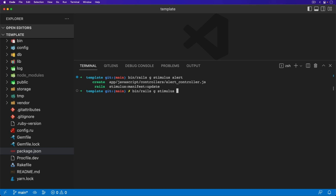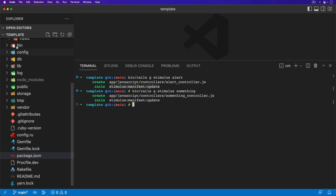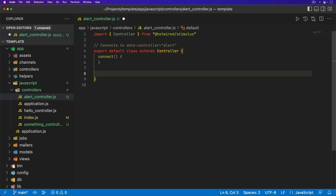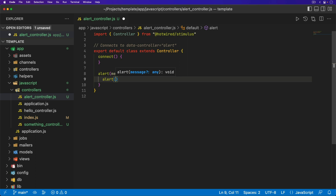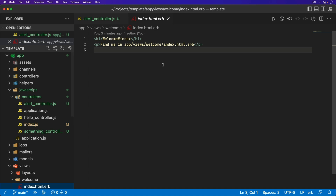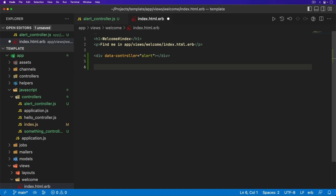We're also going to have some other kind of stimulus controller — I'm just going to call it something. With both of those controllers created, it automatically ran the manifest update, so we should be able to start using these controllers right away. In the alert stimulus controller, it's going to be very simple. We'll just have an alert function that takes in a message, and with that message we'll just call a JavaScript alert and pass in the message. We can go ahead and add this to our view at the welcome index, where we'll have a div with the data controller alert.